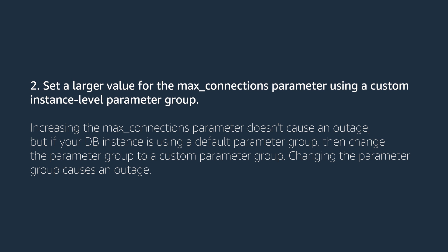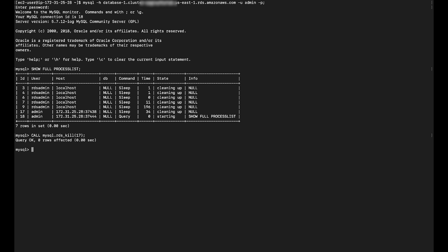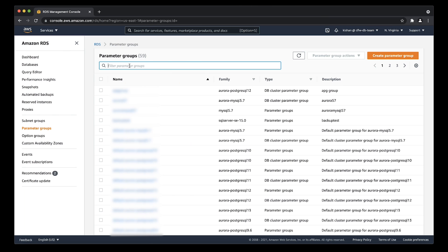Set a larger value for the max connections parameter using a custom instance level parameter group. Increasing the max connections parameter doesn't cause an outage. But if your DB instance is using a default parameter group, then change the parameter group to a custom parameter group. Changing the parameter group causes an outage. I'll use the second method to modify the instance level parameter max connections on the Aurora instance in your custom parameter group.